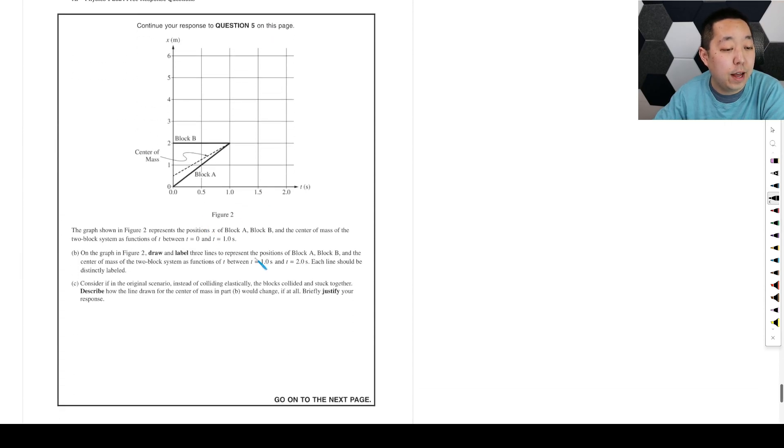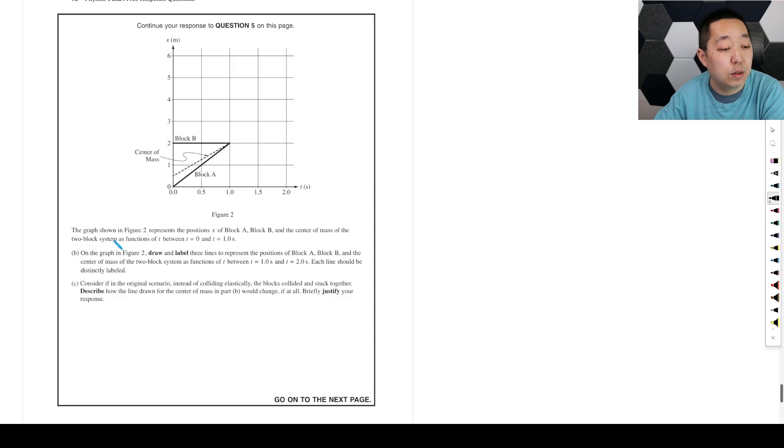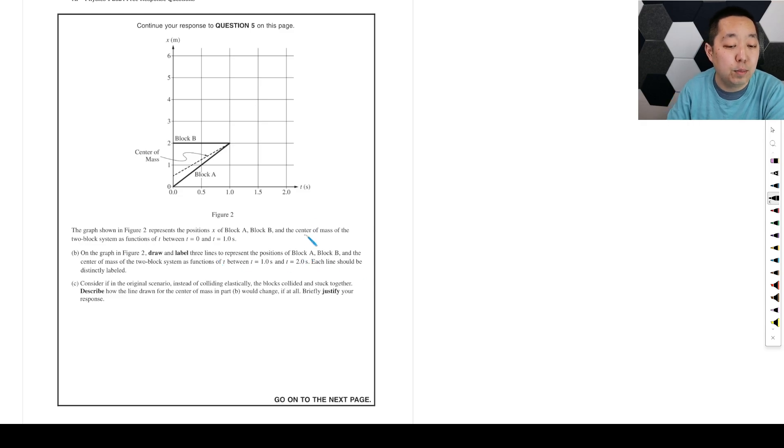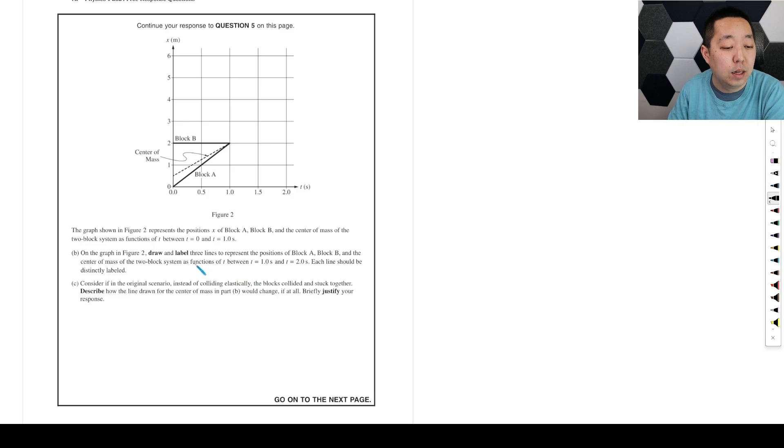On the graph that represents positions of block A, block B, and the center of mass of the two block system between 0 and 1 second. Here's block B, here's the center of mass, here's block A. On the graph, draw and label three lines that represent the positions of block A, block B, and the center of mass of the two block system as functions of T between 1 and 2 seconds.